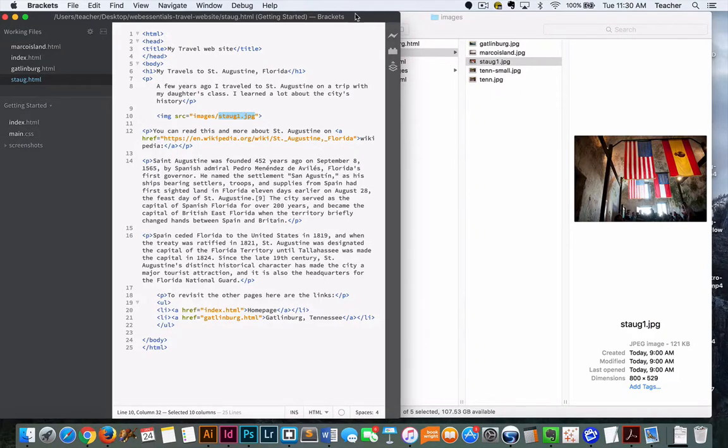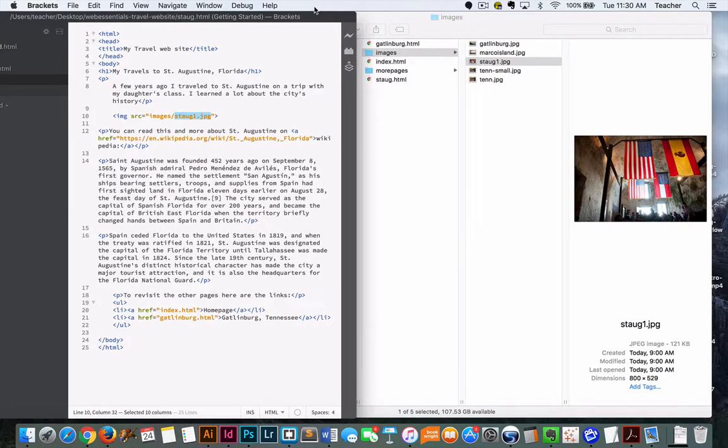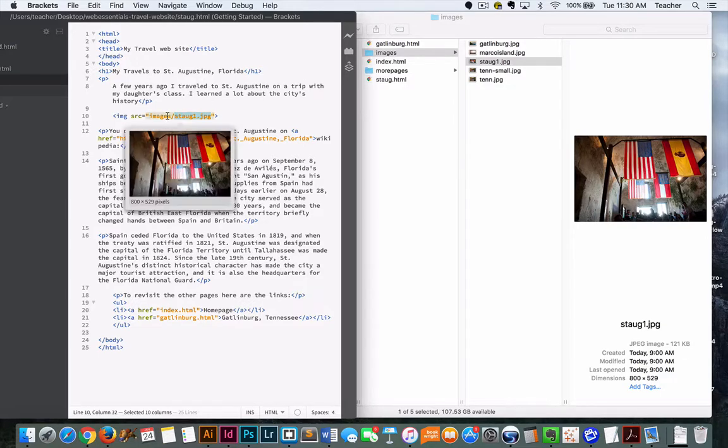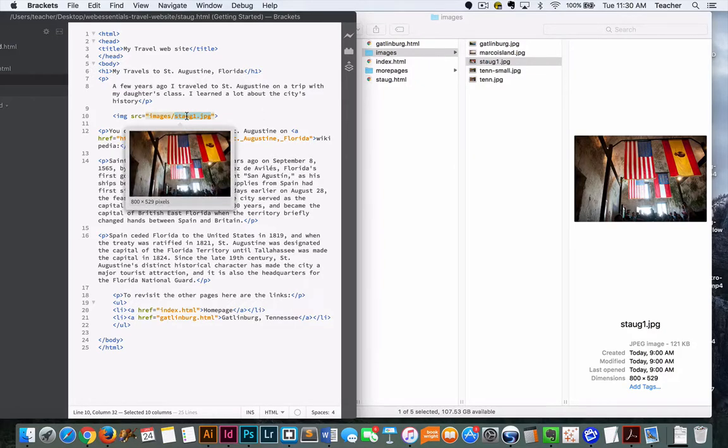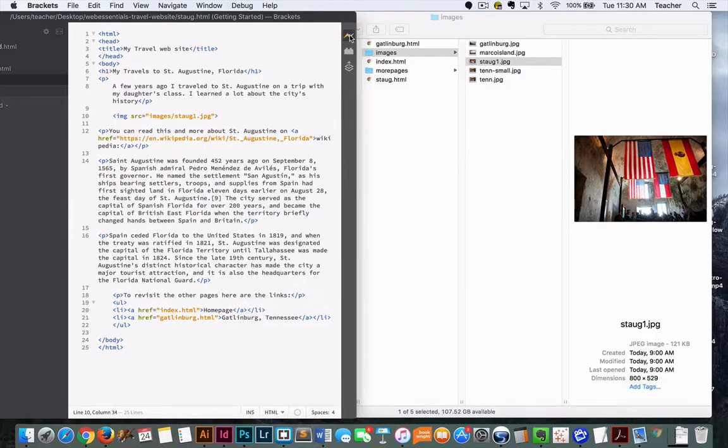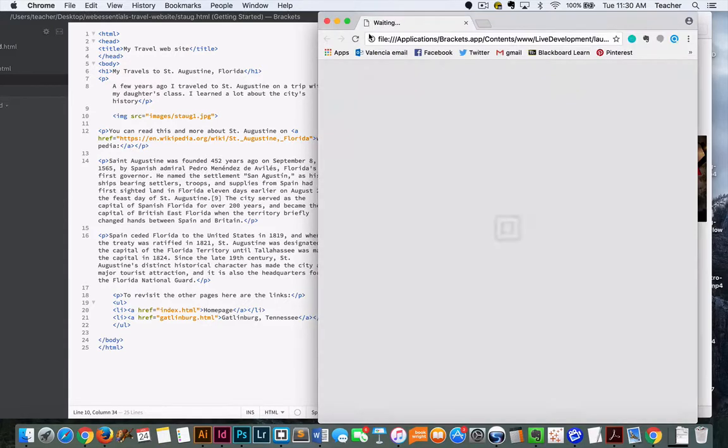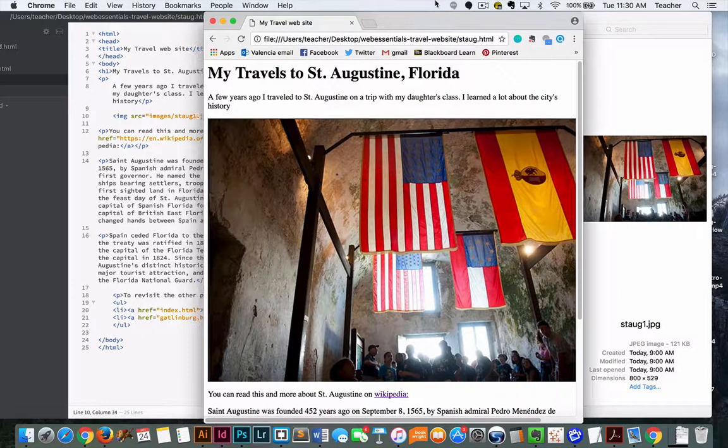When I'm making this link, the entire time I'm looking at my files and making sure I have the same exact folder name here as I do in the code. Same thing with the file name. If you have one letter uppercase or an extra space in there that isn't the same, your link won't work. We can take this now and save it, open it up, and there's our image.